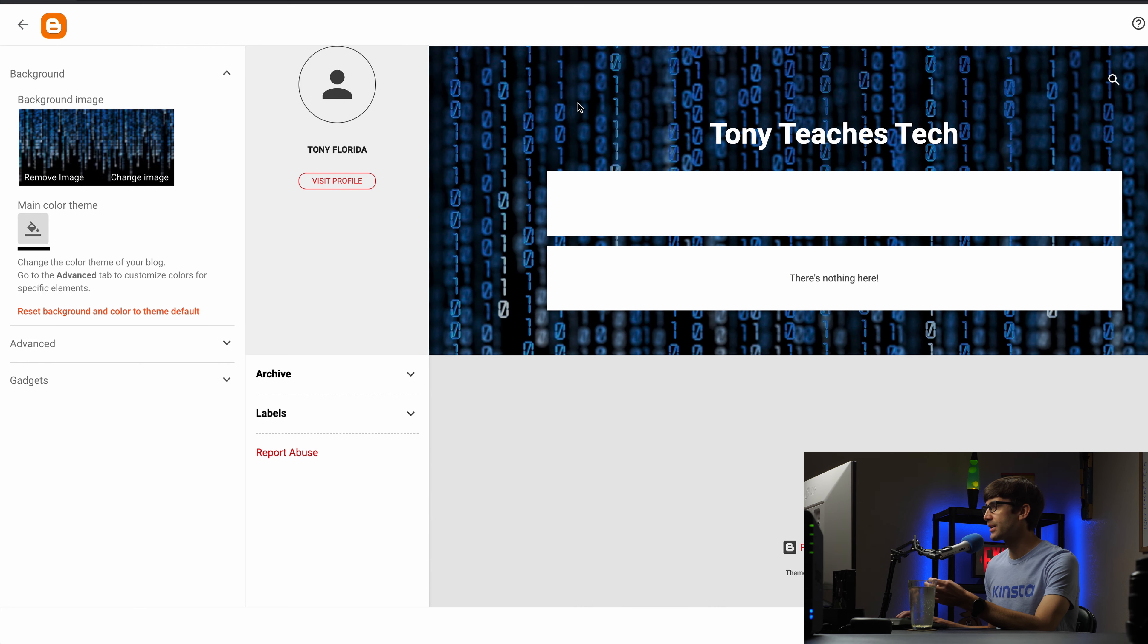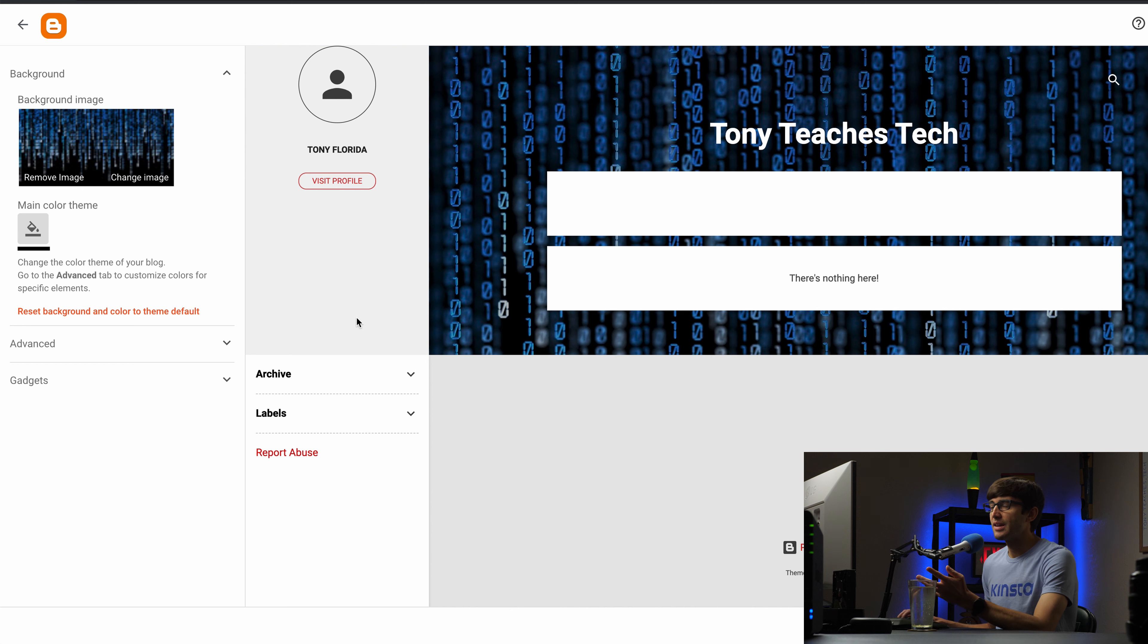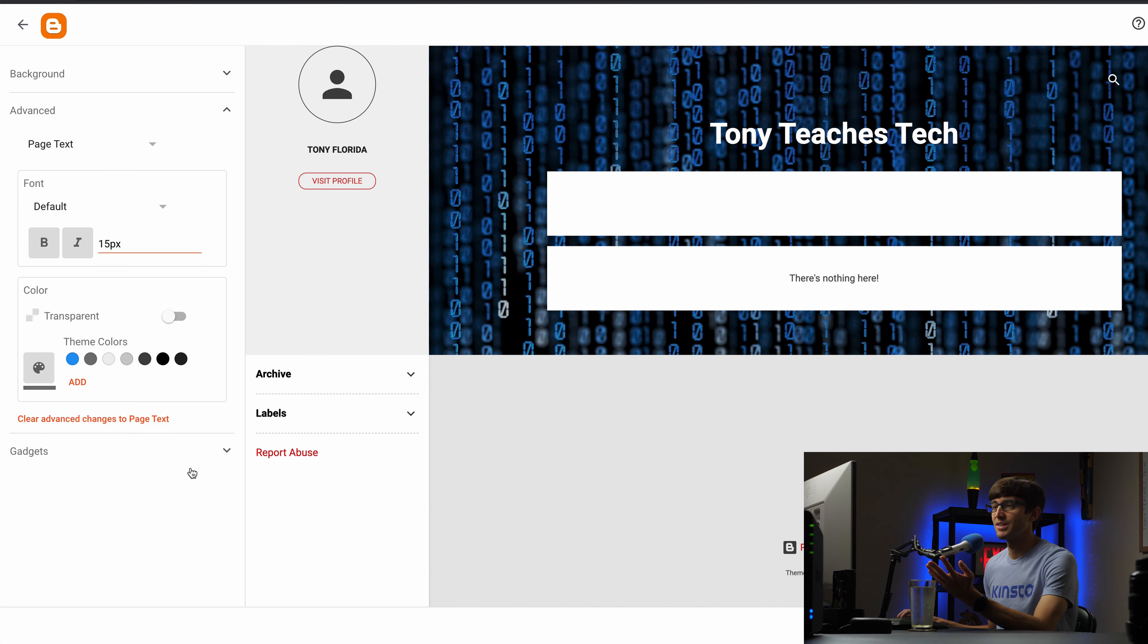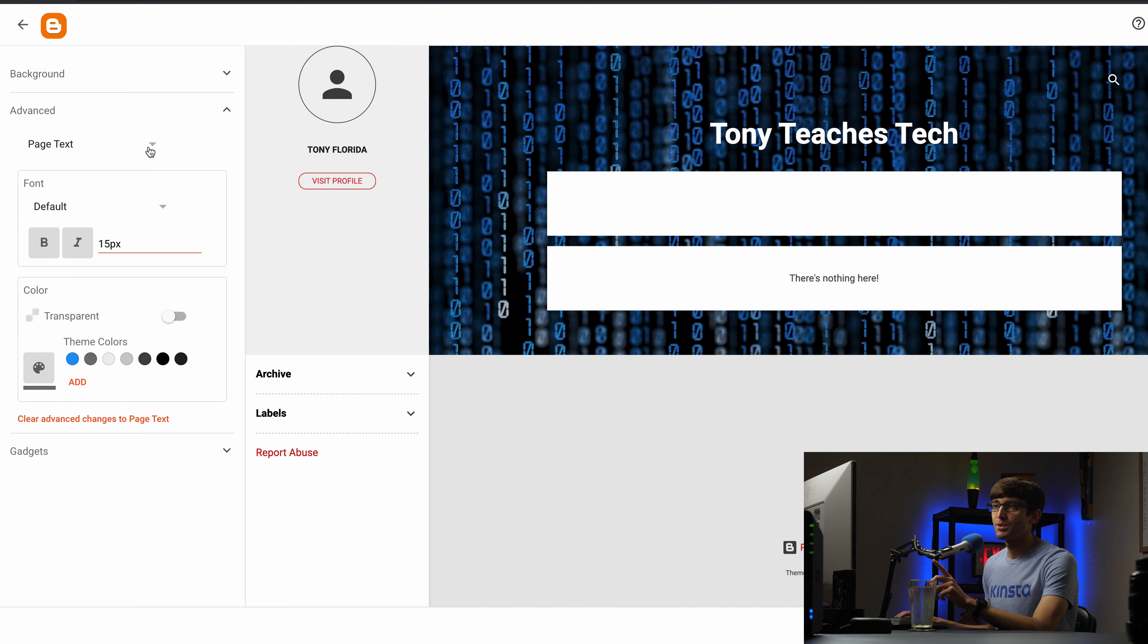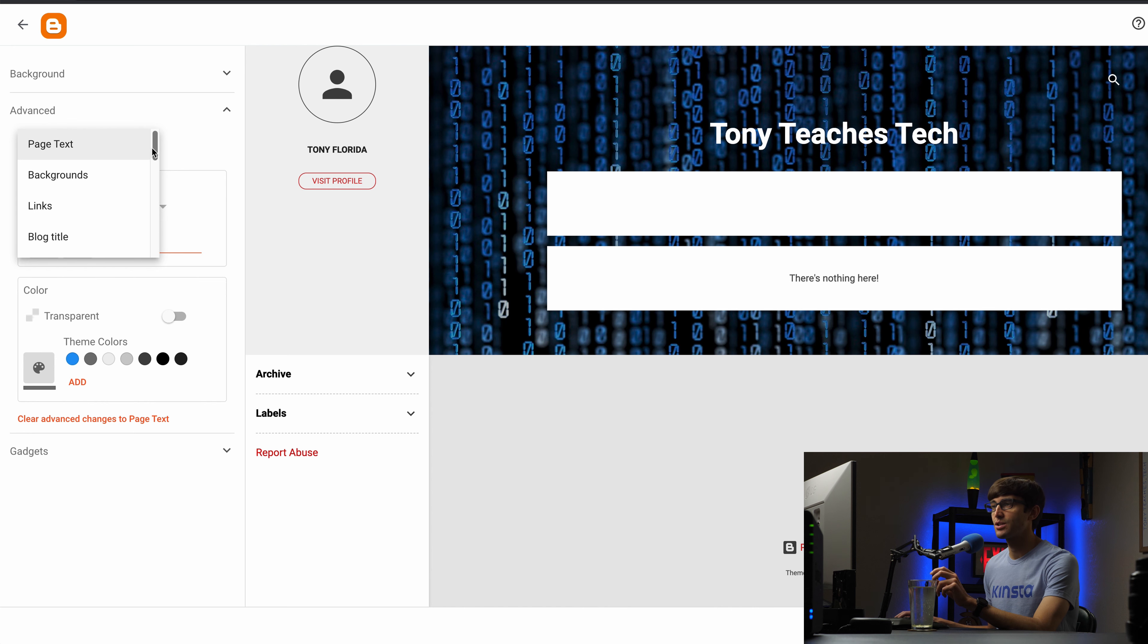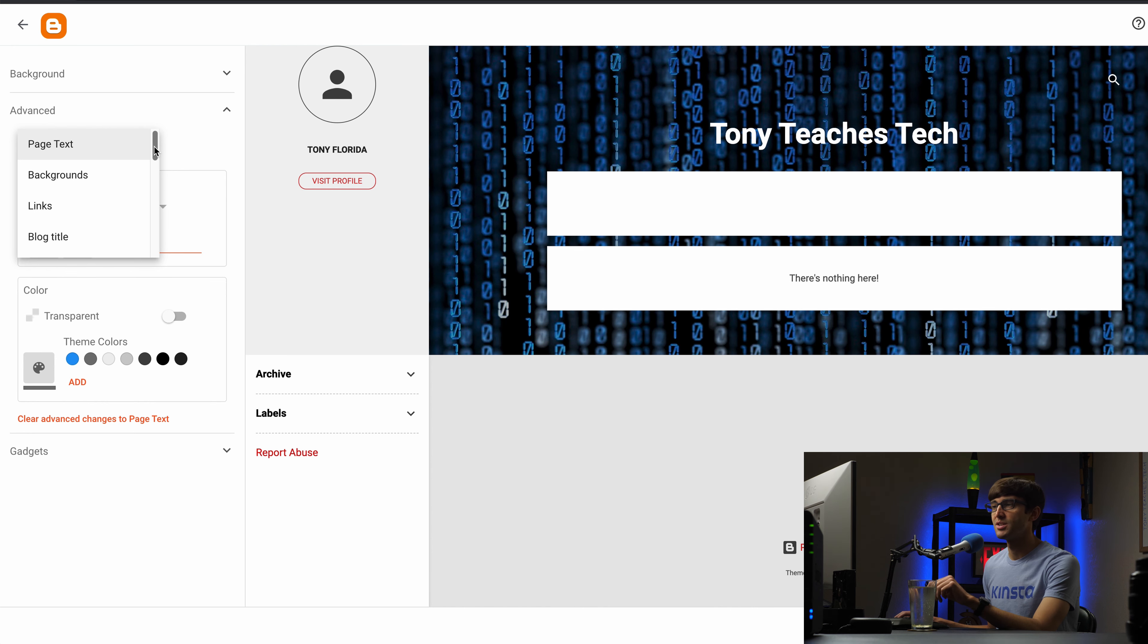So I got my title here, a nice background, and at first glance here it doesn't seem like you can customize a lot right. You only have the background, advanced, and gadgets but what a lot of people don't realize is under the drop down here under the advanced section you can actually customize every single or pretty much every single element on this page.